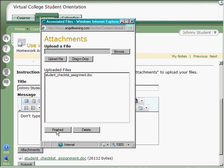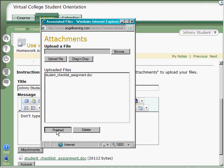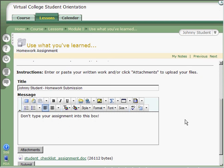Once you're done, click Finished. Now, you're not quite done yet. You need to make sure you click the Submit button in order to submit your assignment.